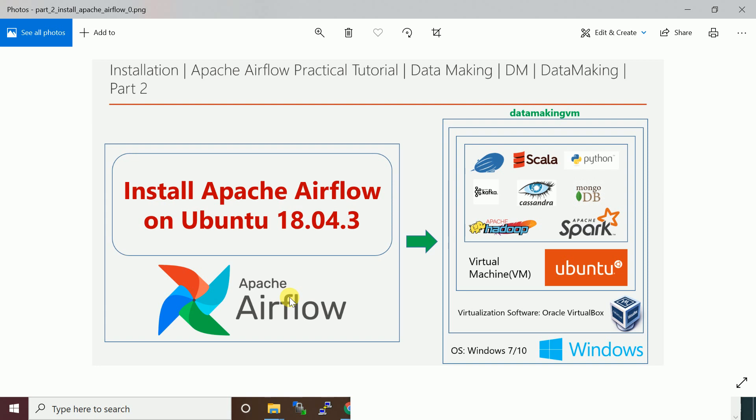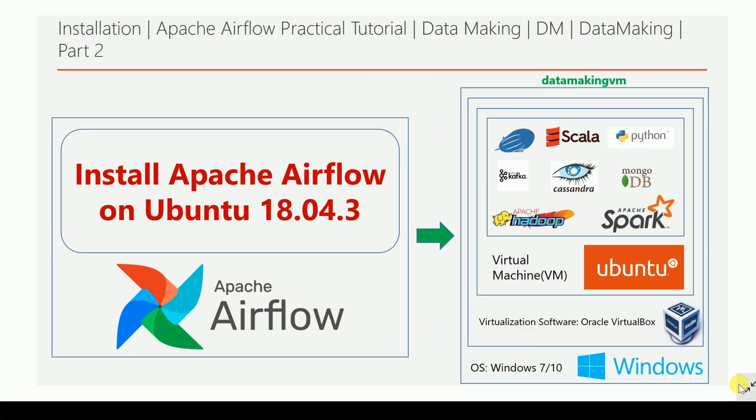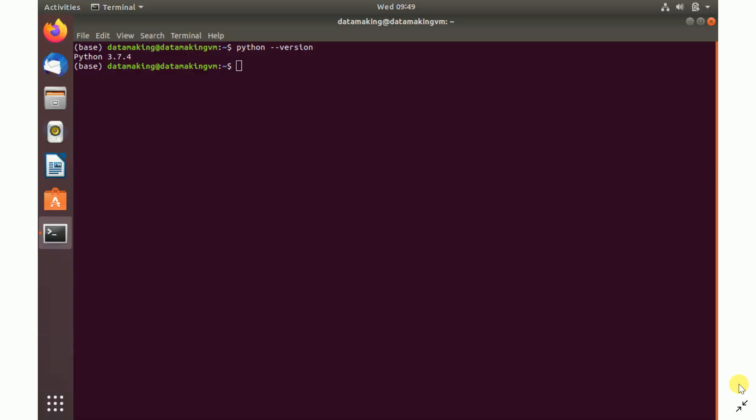Let us start the installation steps for Apache Airflow. I am using Python version 3.7. I am going to install it on my Python 3.7 version. You can try it on 2.7 version also.